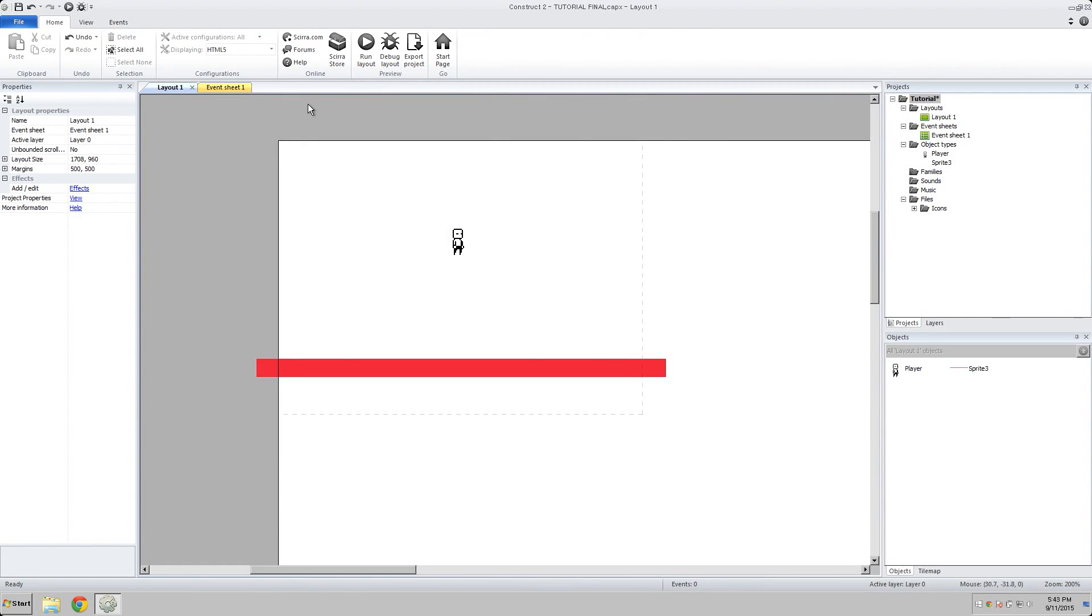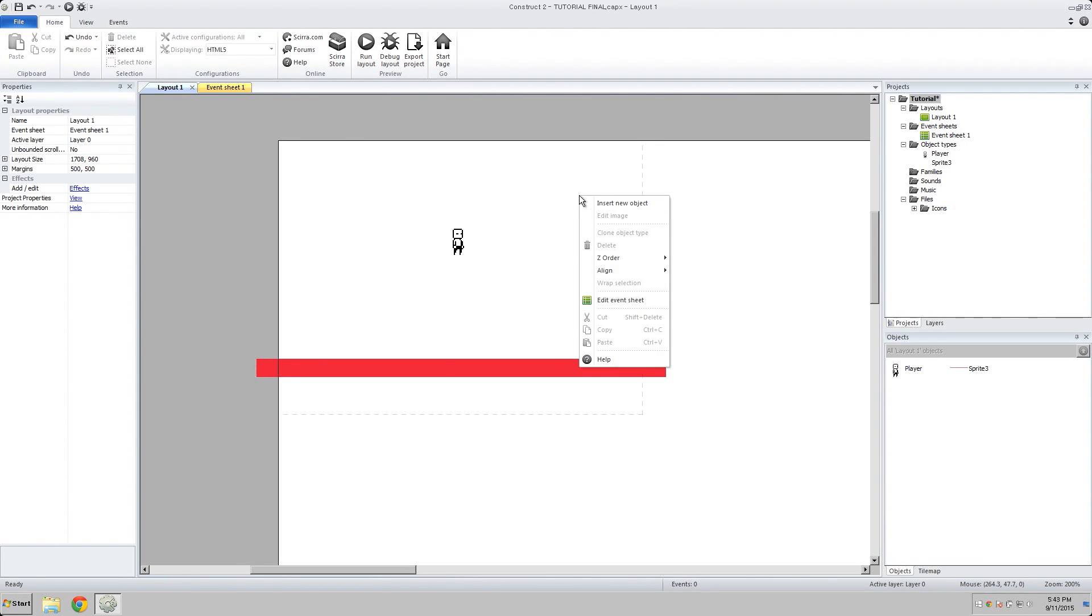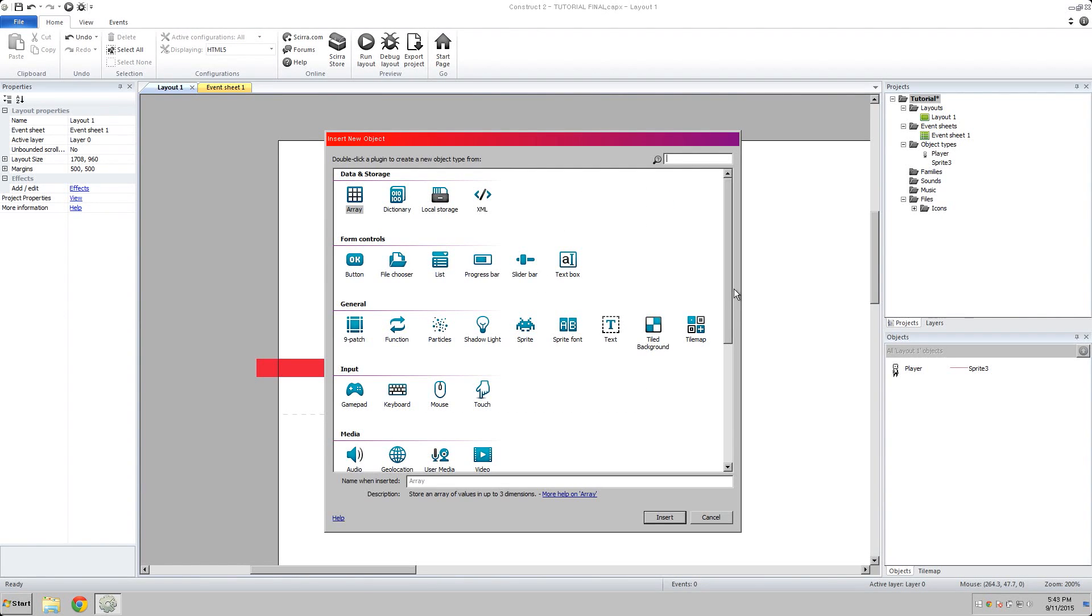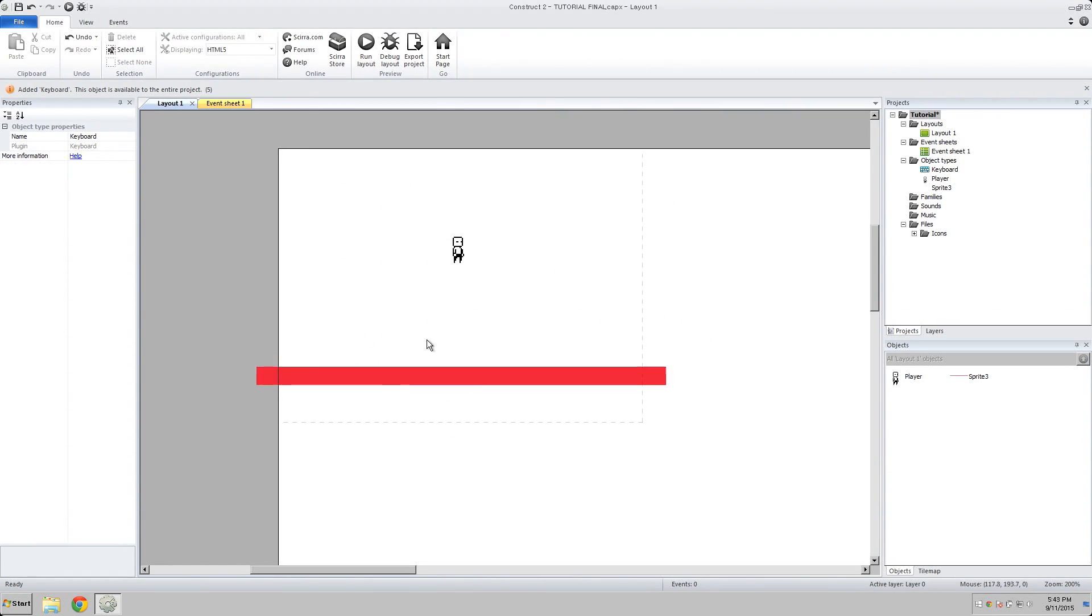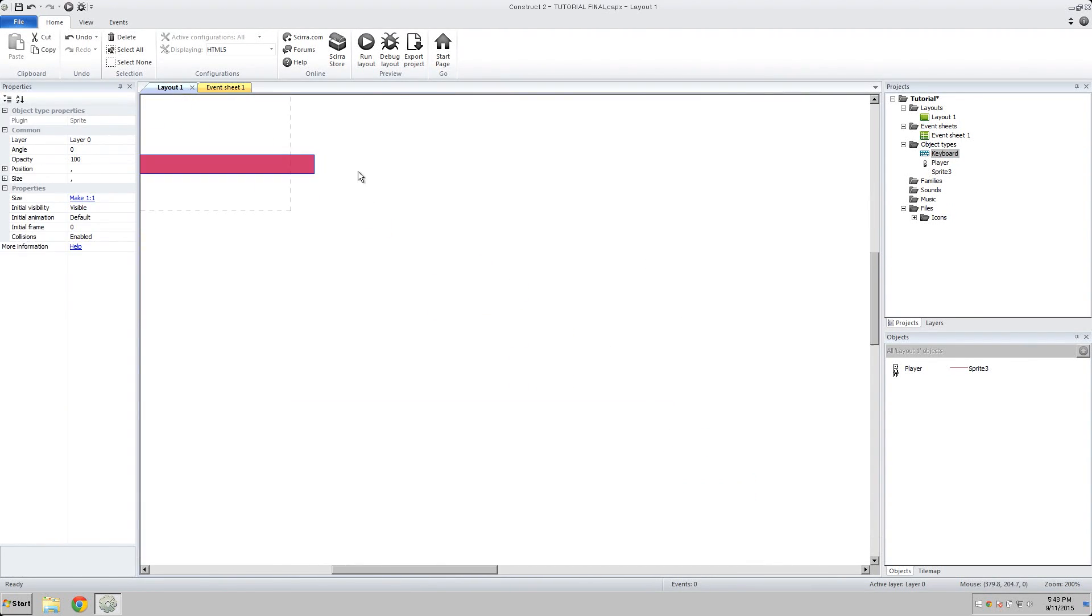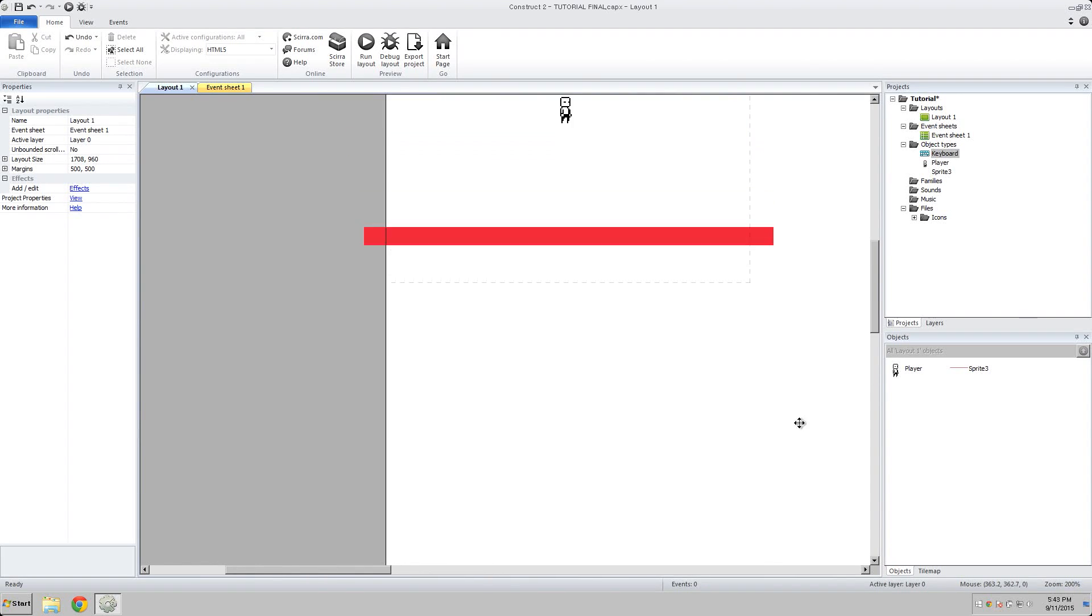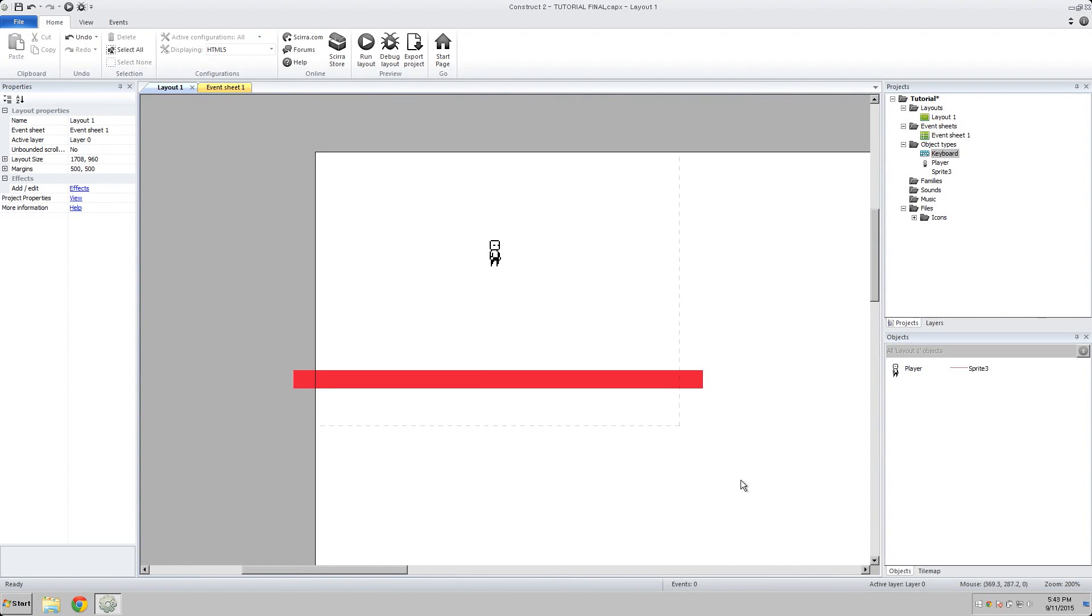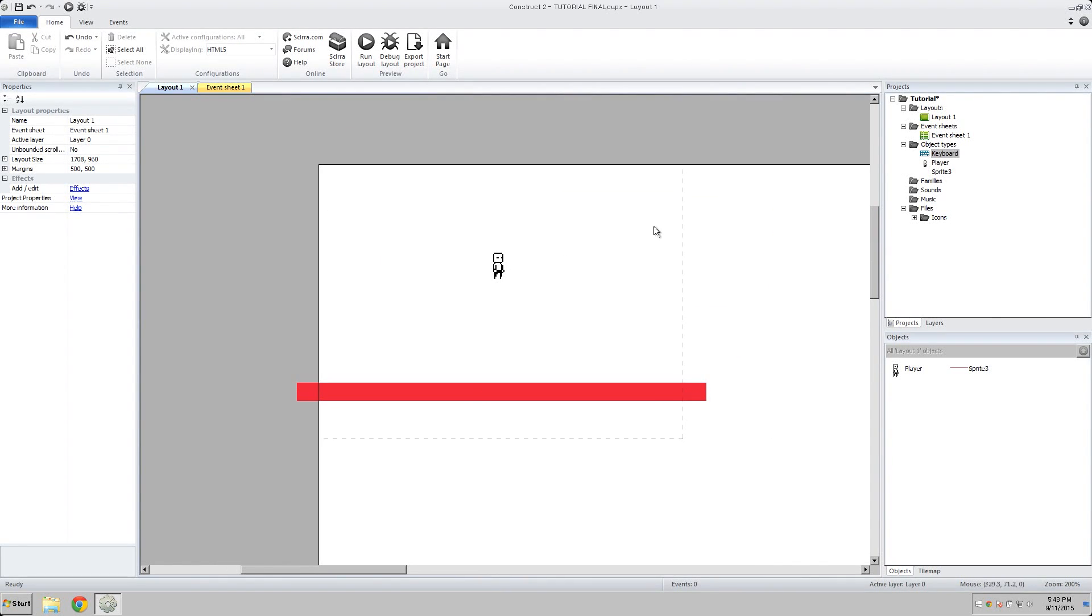So in order to add our keyboard events to our event sheet, we're going to need to add our keyboard to our layout here. Now the way you do that is just how you create an object. Right click, insert new object, go to keyboard, under input, double click on that. And now your keyboard is in your project. It's not actually physically anywhere. There's no actual keyboard that comes up or anything. It just needs to be in your project in the folder in order for the events to come up.